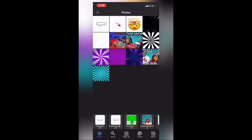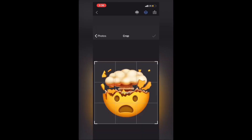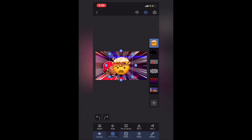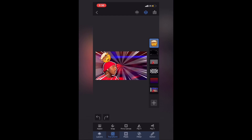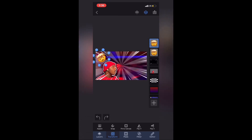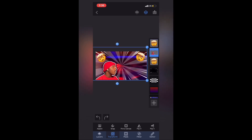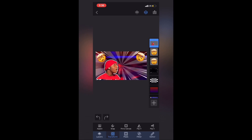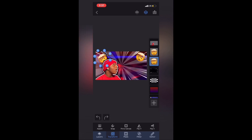Add another layer — this time I'm adding an emoji. You can get this on PicsArt. Shrink it and place it where you want it, then duplicate it and add it to the other side. Put your subject layer on top of the emoji layer so it sits underneath and gives it an effect.